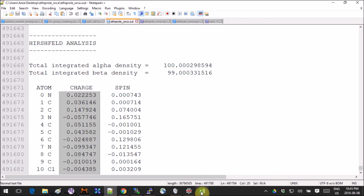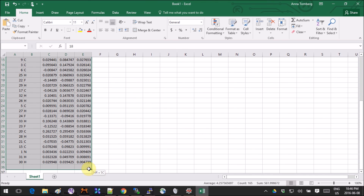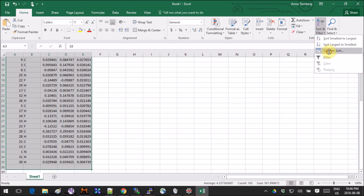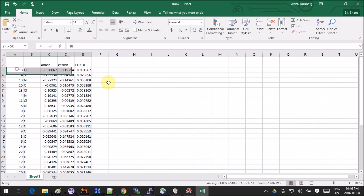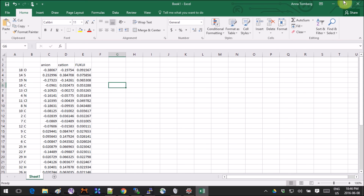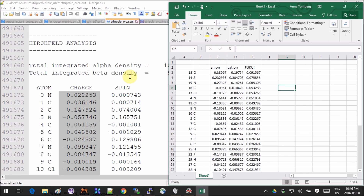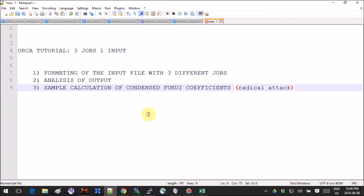Copy these charges into Excel. The radical Fukui coefficients are just the average of the two charge sets: take the anion minus the cation divided by two. Then you can sort them using custom sort by the relevant column, largest to smallest. The largest coefficients give you the sites where radical attack is most probable — where the molecule is most susceptible to radical attack.